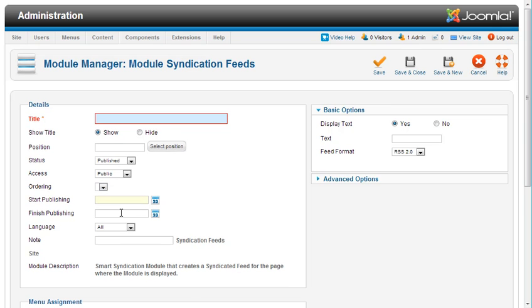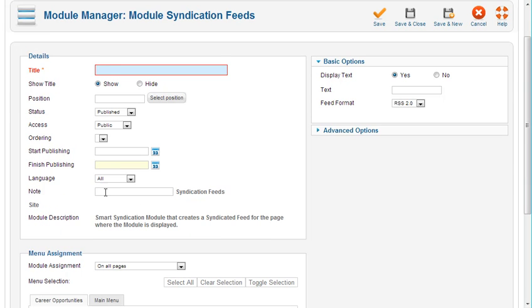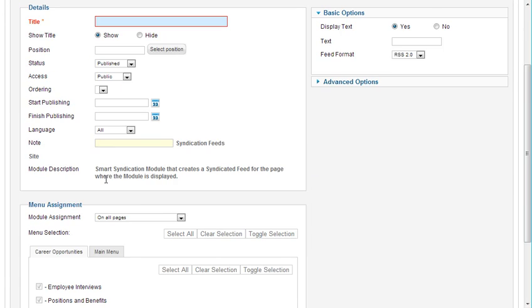You've got a start publishing date, a finish publishing date. You can leave yourself a note here. And again, here's the description of the smart syndication model that creates a syndication feed for the page where the module is displayed.